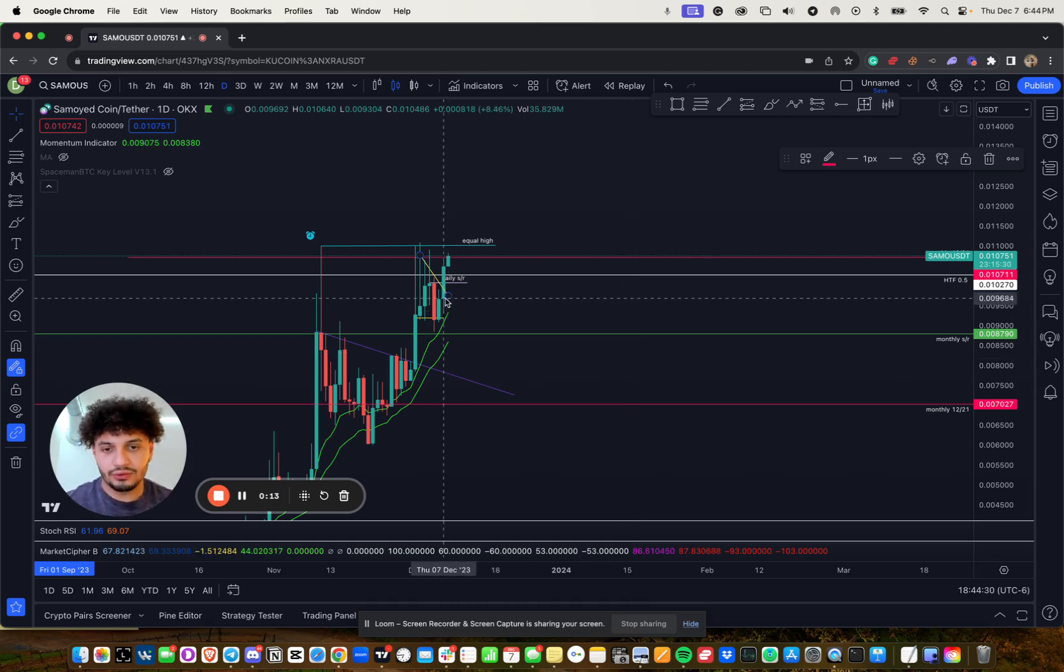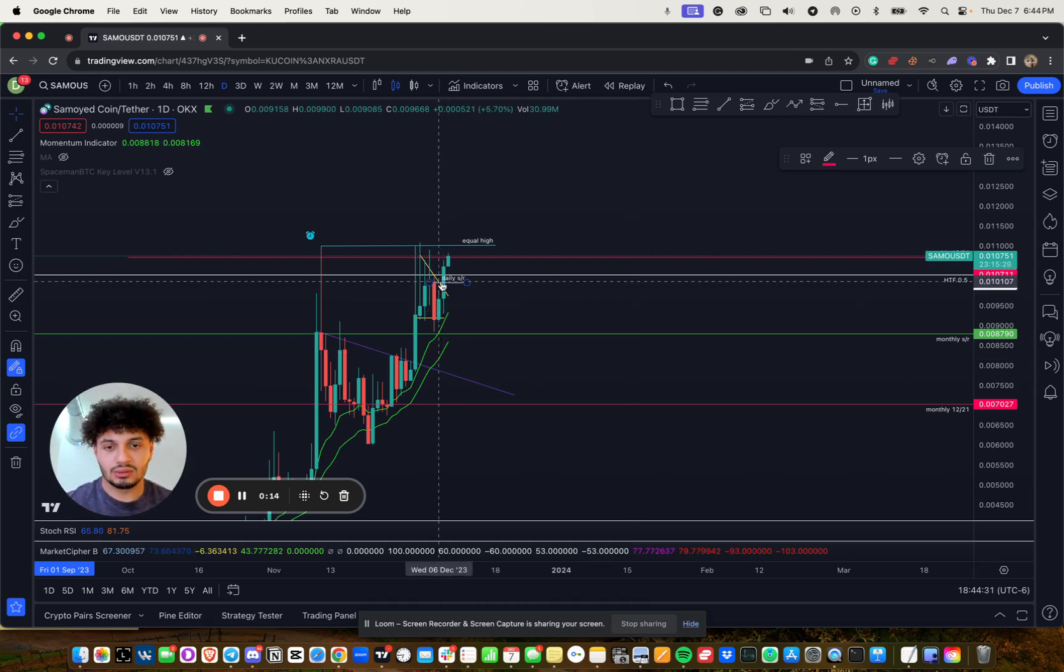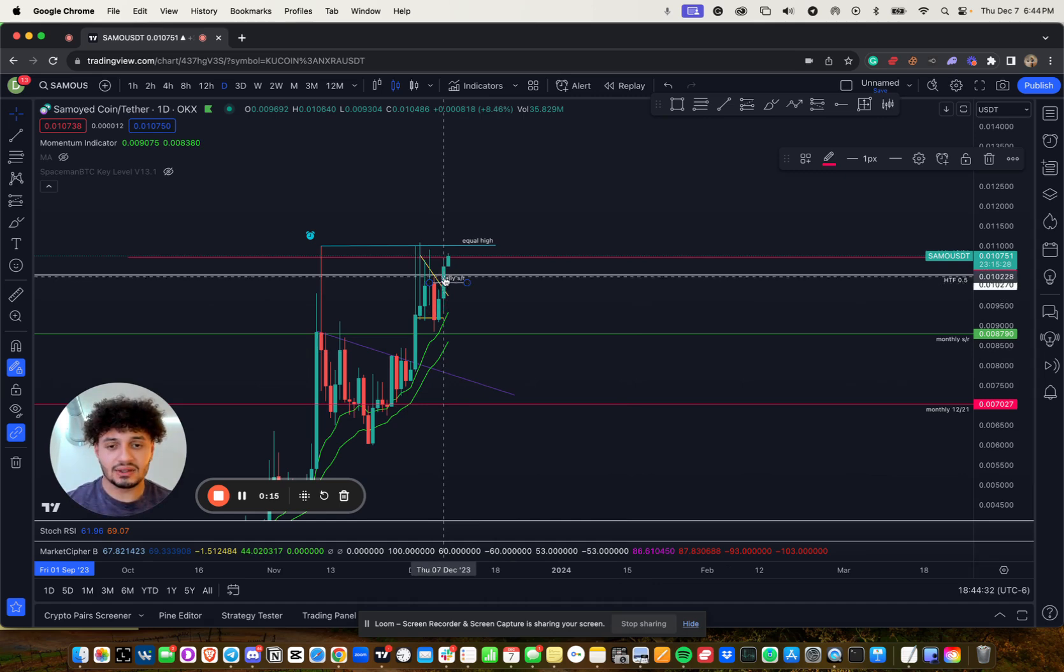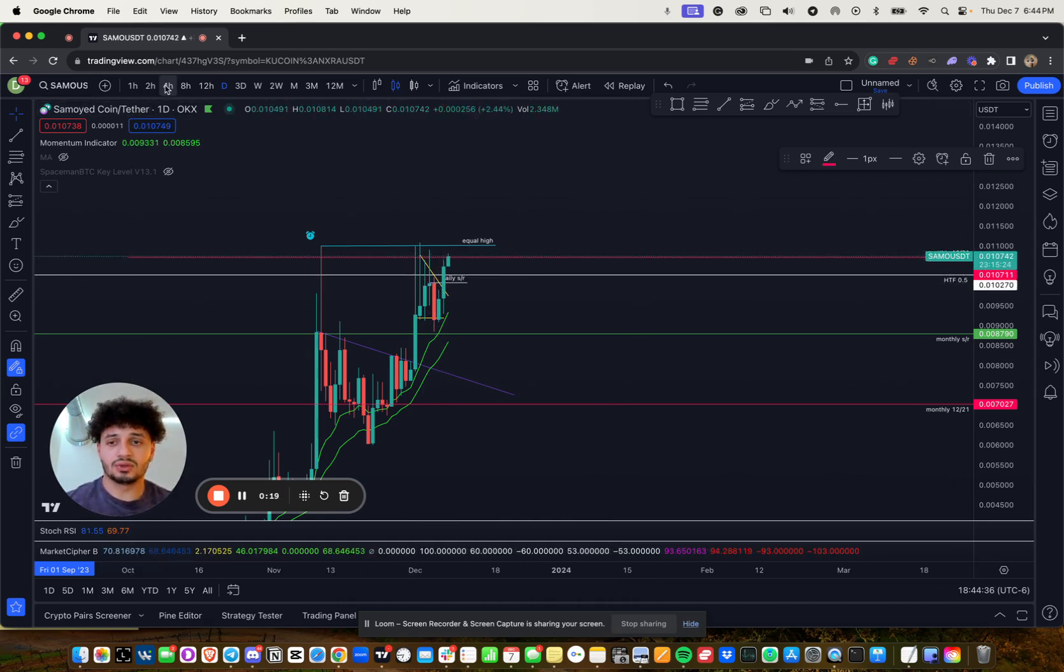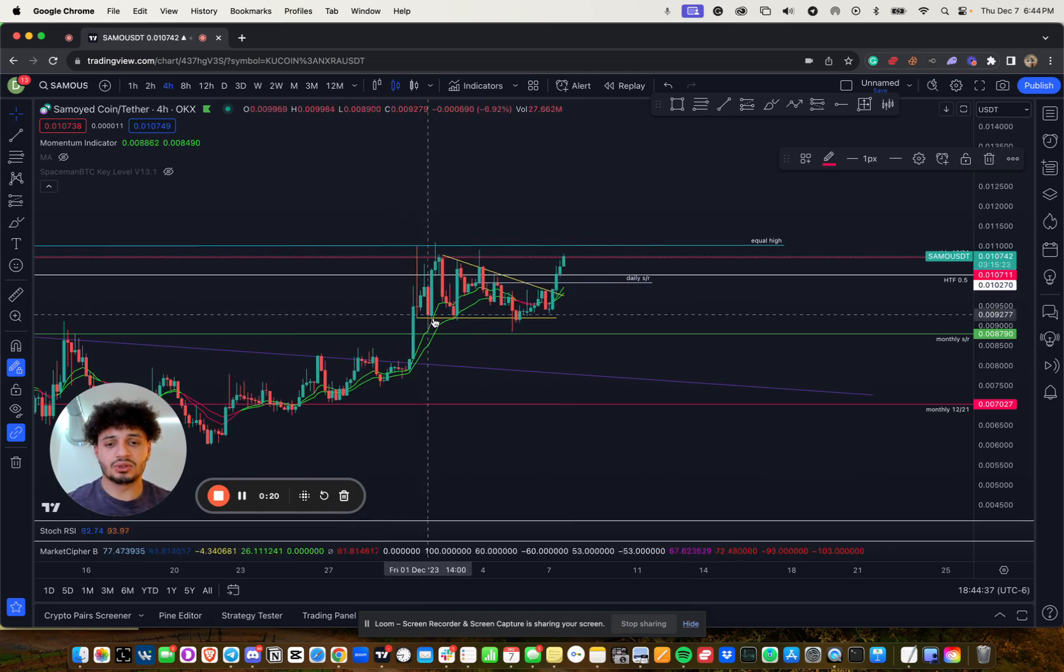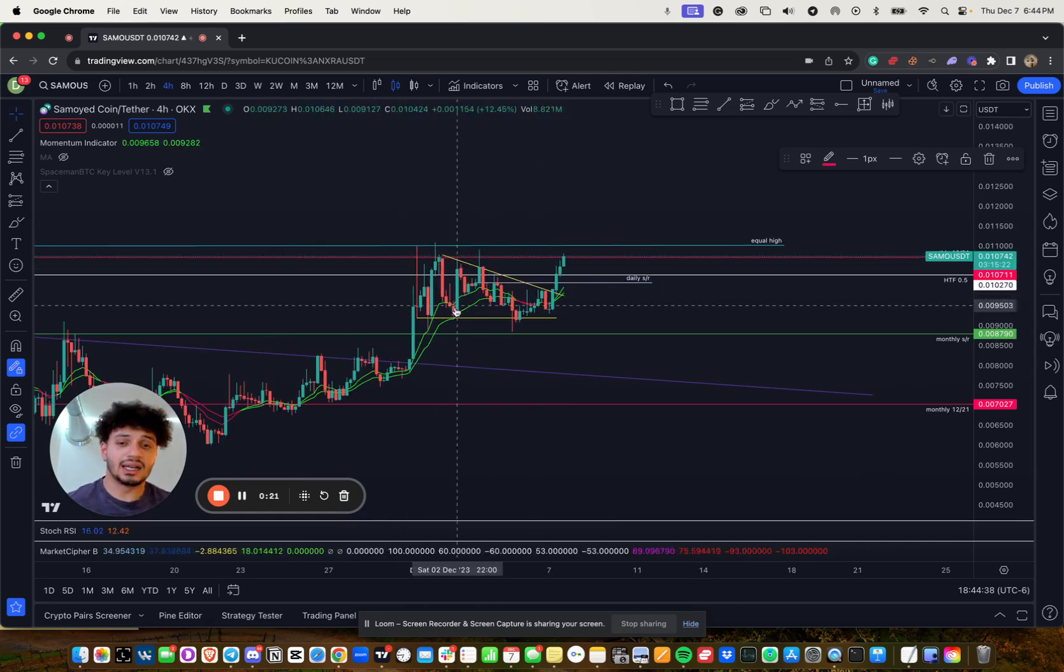We had a wonderful close above this daily SR above our 0.5. And now we're retesting the 12 and 21. Let me zoom into the four hour.